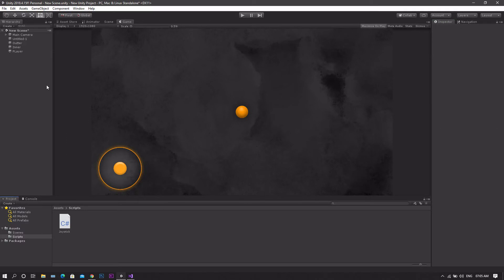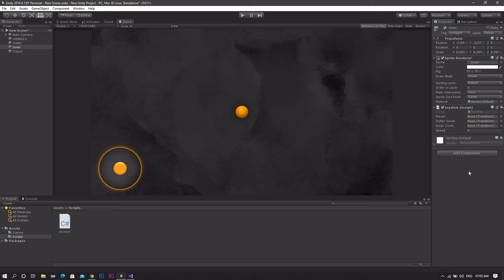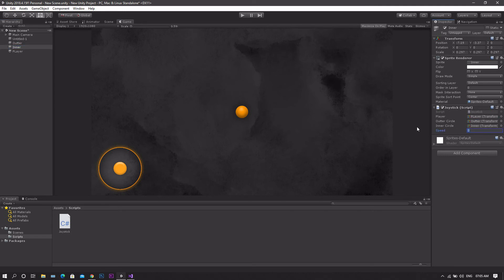Once you're back in Unity, we'll go to our inner circle. Drag and drop the script to it. Then add each of the player, inner circle, and outer circle to each corresponding field. Set the speed to 5 for example.